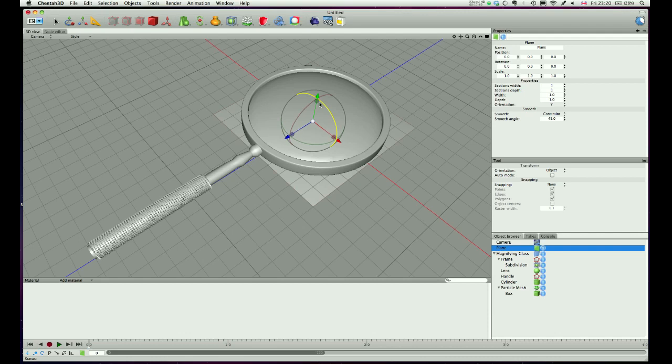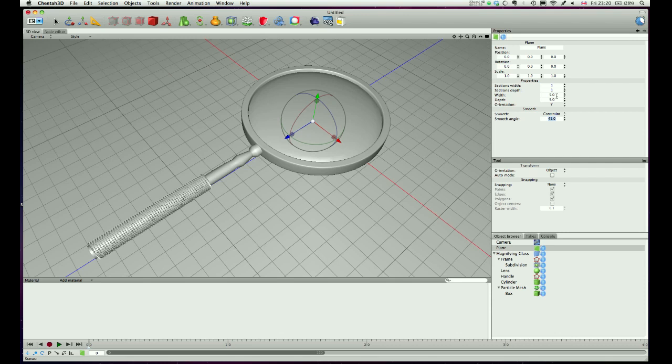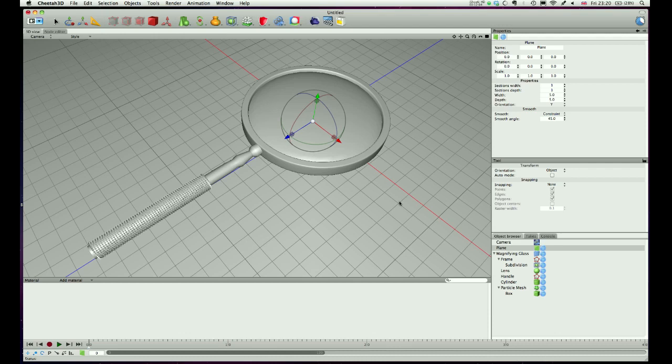Switching back to my camera, you can see we've got our plane on, it looks like it's positioned right. Mine's too small, I'm going to go for something like five. That's pretty much there. So that's all our modelling done now, happy with that.